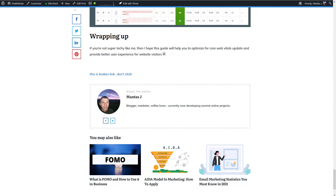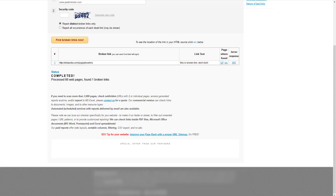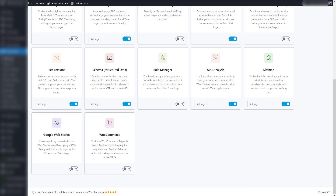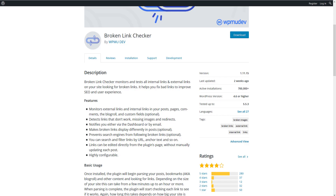Another option I recommend for everyone is to use the RankMath plugin because it has a redirection function built in. Comparing to Yoast, Yoast has the same function but only in the premium version. If you're using Yoast, I recommend using another plugin which is Broken Link Checker. This plugin will check your internal and external links and notify you if there are any broken ones.